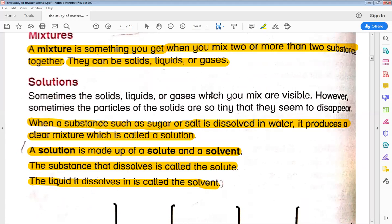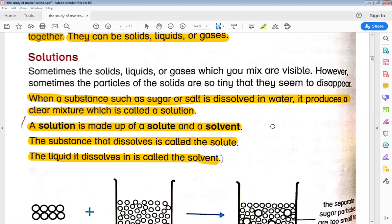And what are solutions? Some solutions are made by mixing solid, liquid, or gases. They are visible when we look at them, but some particles — like solids — are so small that they are dissolved. For example, when we dissolve a substance like sugar or salt in water, we have a clear mixture. We call this clear mixture a solution.